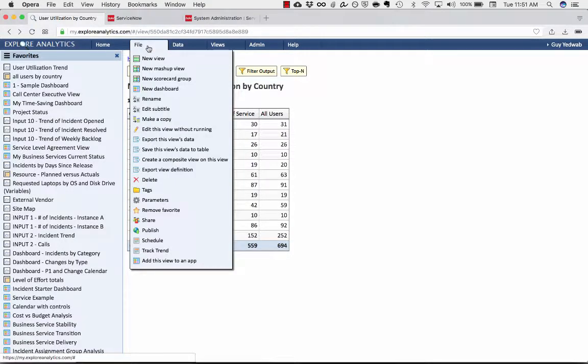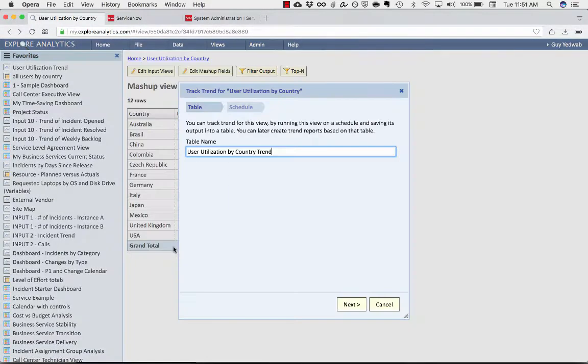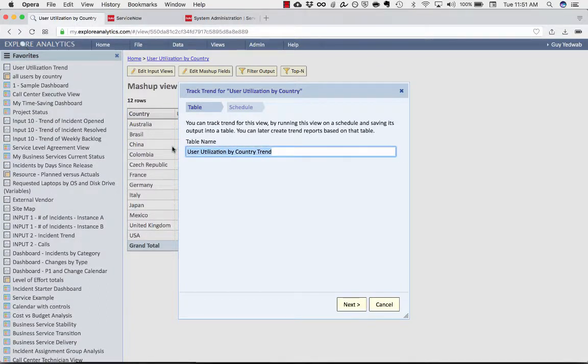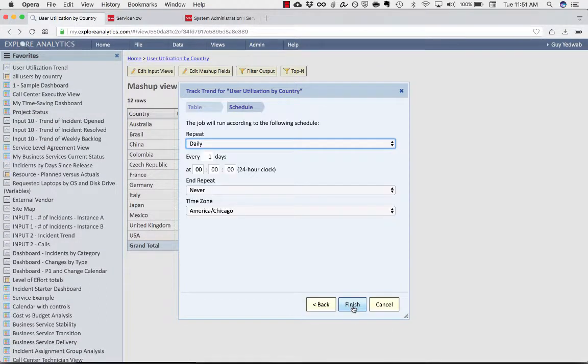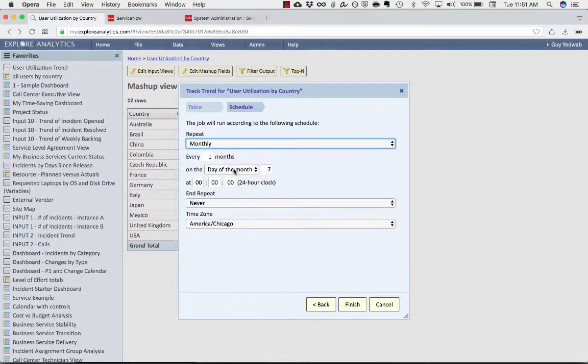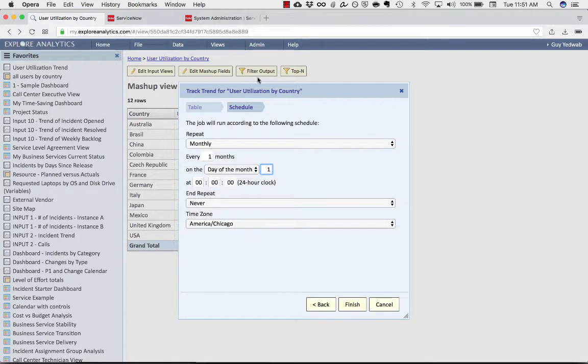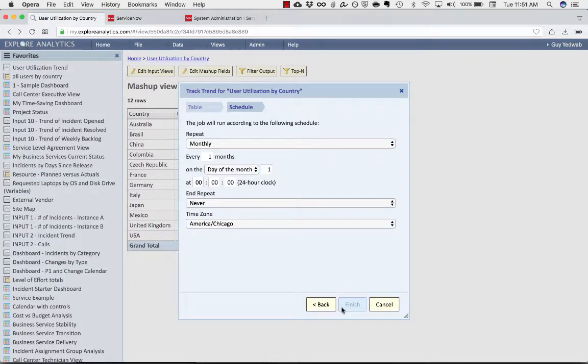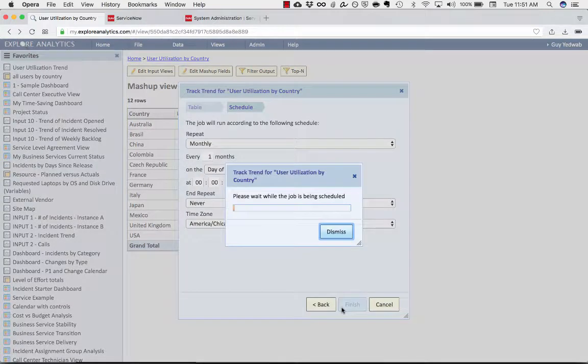all I have to do is say File, Track Trend. That will create a table within Explore Analytics that will run on a schedule. So let's say once a month at the first of the month at midnight, we're going to run that report, and we're going to save the results of that into a table in Explore Analytics.